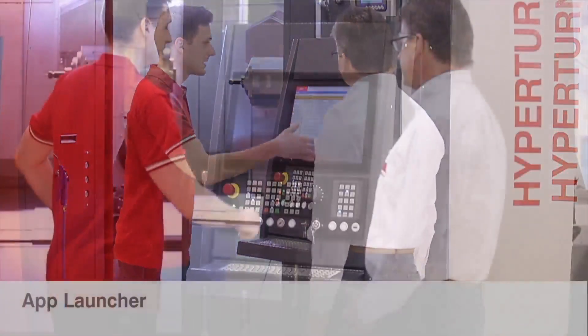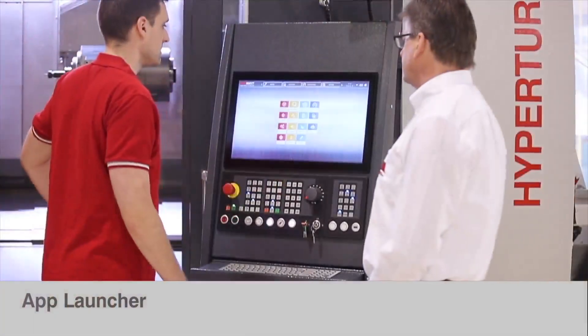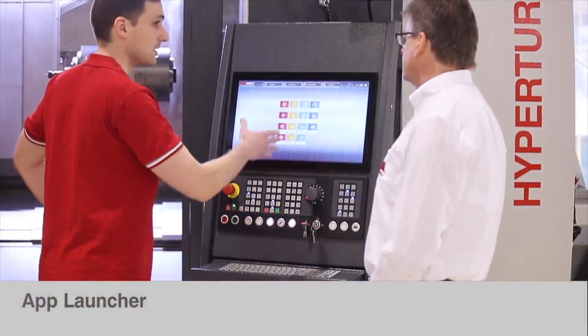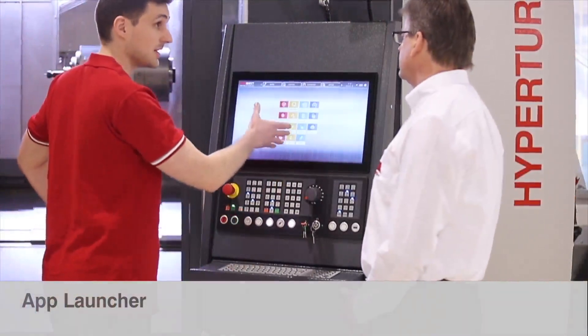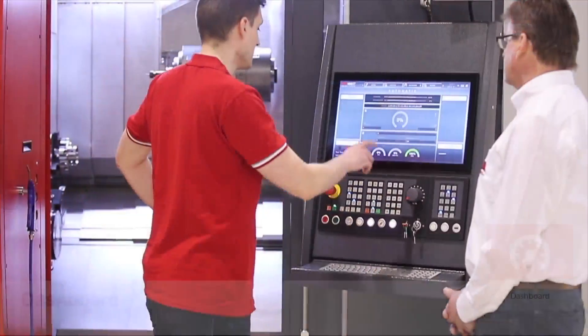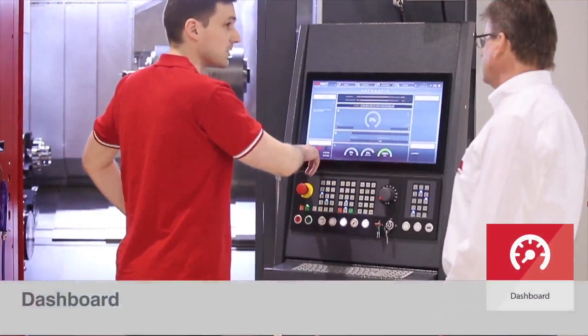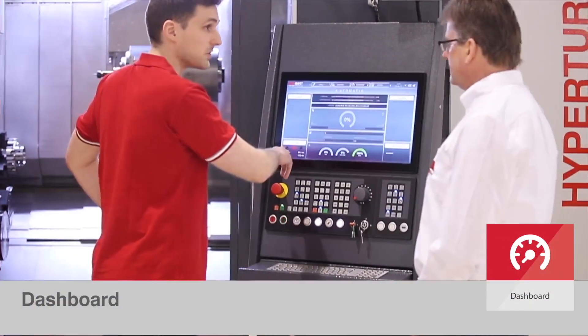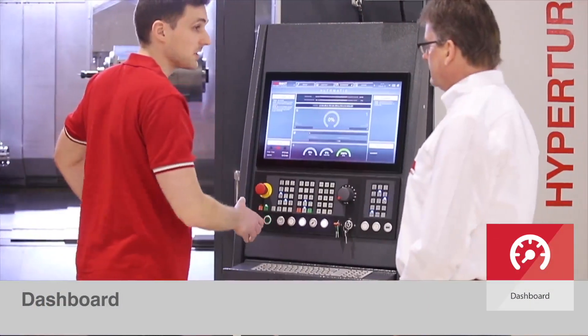All functions and data are accessible to you directly at the machine. The dashboard shows you the current machine status at a single glance.